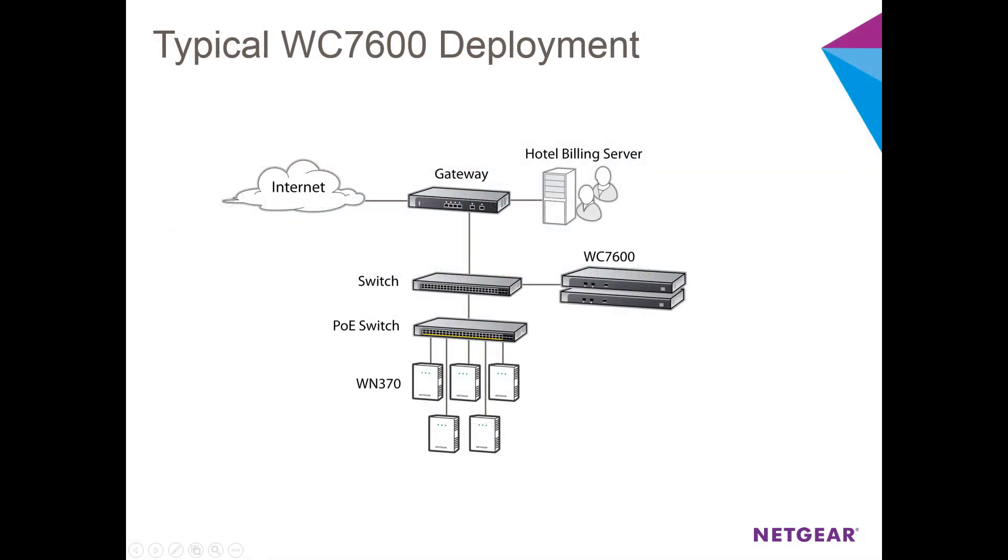To ensure the smoothest and fastest discovery possible, the WC7600 should be on the same layer 2 subnet as the APs you're trying to discover and manage.